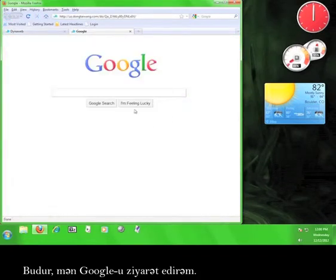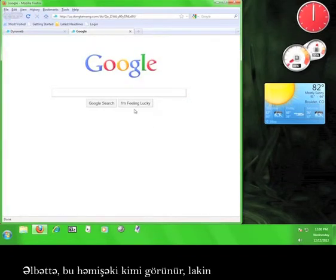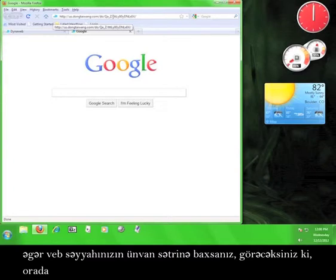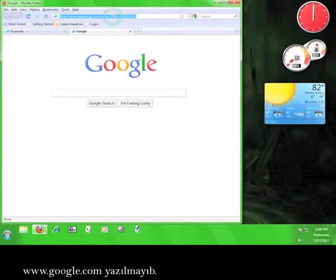Now I'm visiting Google. And you might be saying it looks the same as usual. However, if you look in your web browser's address bar up here, you'll notice that it does not say www.google.com.